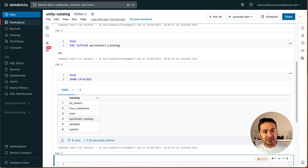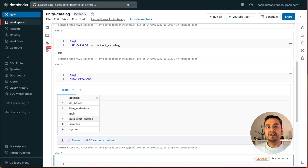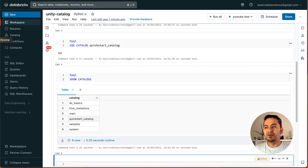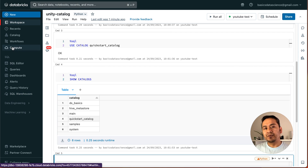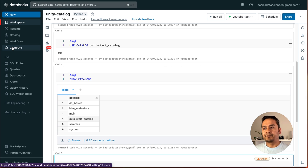That's all for this video. I hope you now have a high-level idea of what Unity Catalog is and what you can do with it, as well as the difference between SQL warehouse compute and the regular compute we created before. If it's not clear, you can rewatch this video. Thank you for watching and see you in the next video.